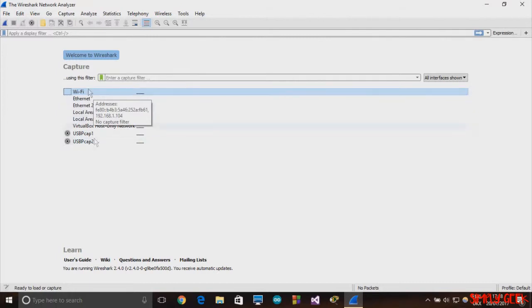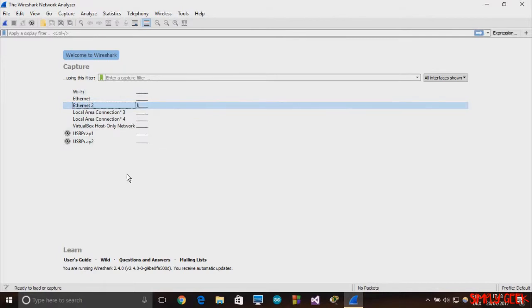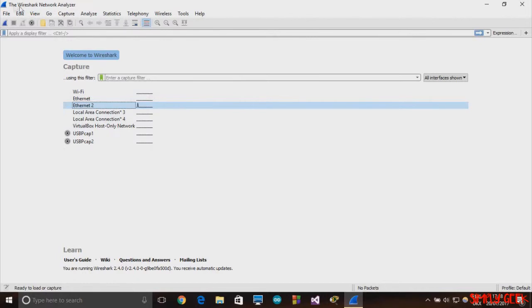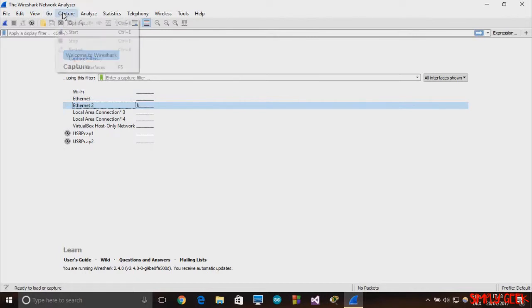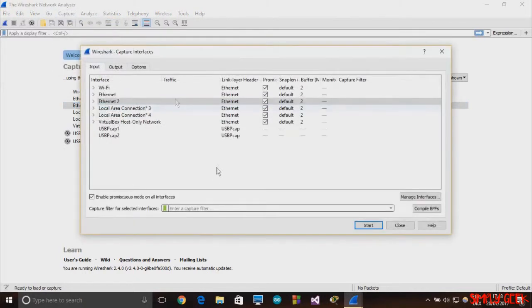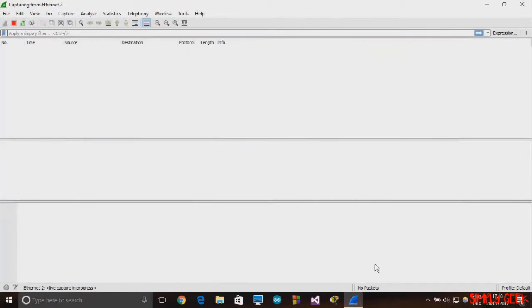Ethernet 2 is the port or the interface where I have connected the internet, so it shows the activity over there. You go to Capture and go to Options, and click on Ethernet 2 or whatever interface you have connected your internet to, and click on Start.